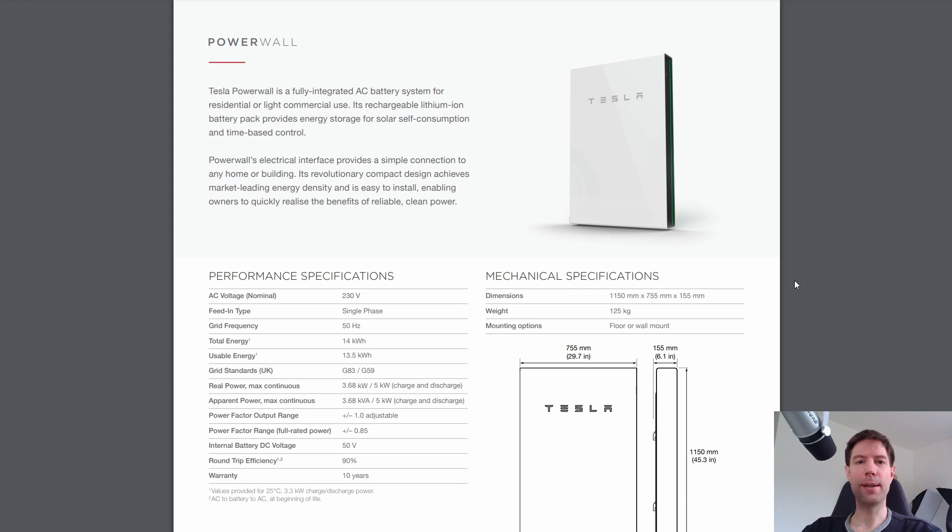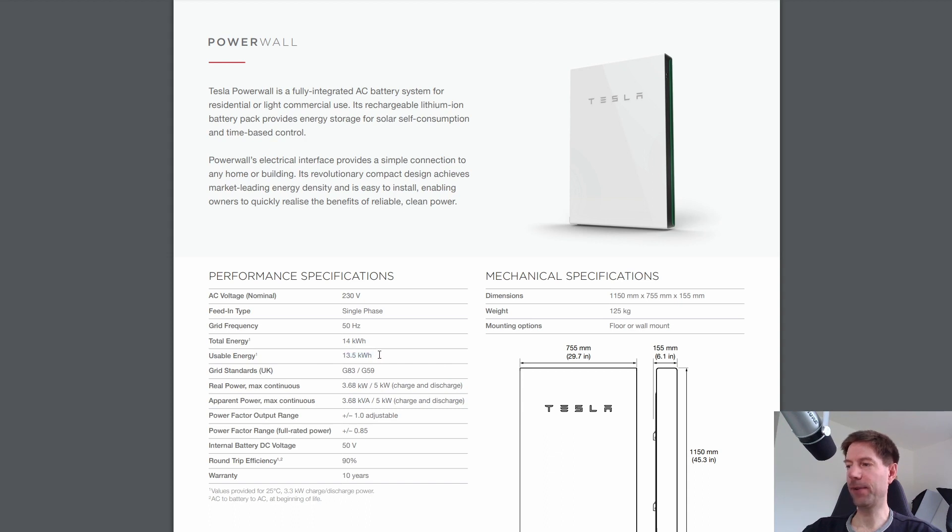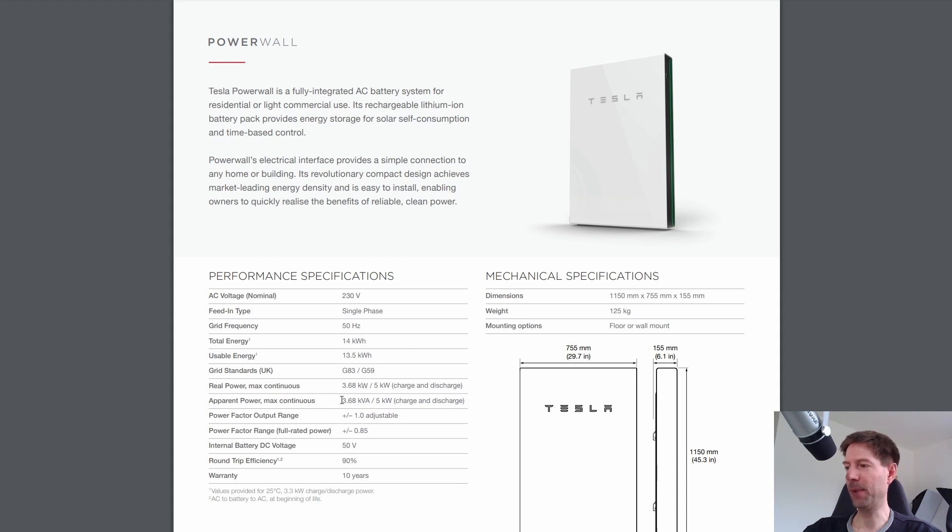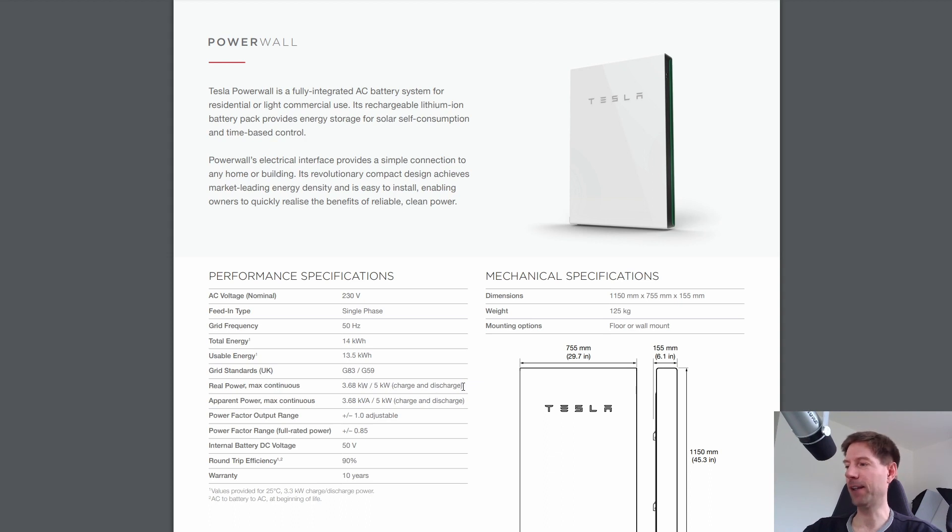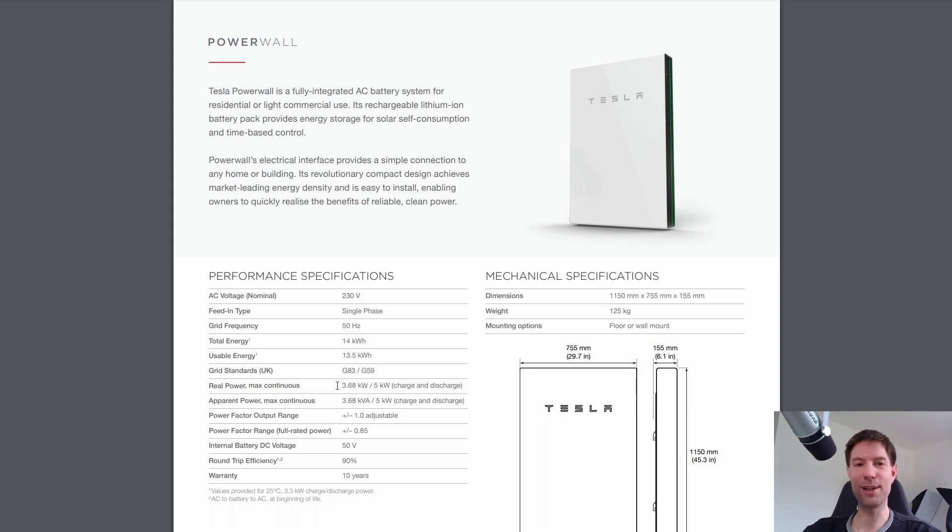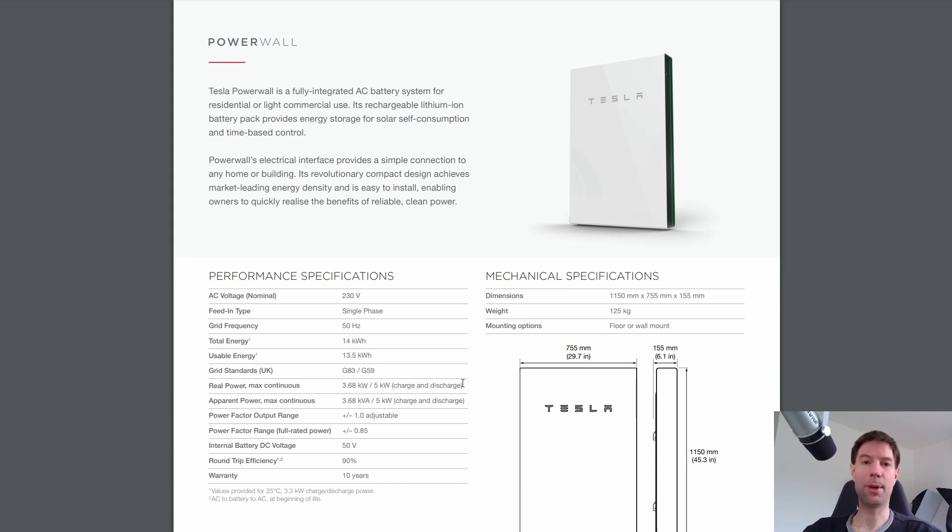Let's take a quick look at the data sheet for the Powerwall to compare. So yes, you can see here that the usable capacity is 13.5 kilowatt hours and the maximum charge and discharge rate is five kilowatts. I'm not entirely sure what the 3.68 kilowatts real power or apparent power means, but when it says max continuous, I assume that means that that's the five kilowatts there and that's the charge and the discharge rate. So if you know what the difference between real power and max continuous is, please let me know in the comments. I'd like to know. But from what I can see here, five kilowatts is the charge and discharge rate compared to the six kilowatts of the GiveEnergy all-in-one battery.